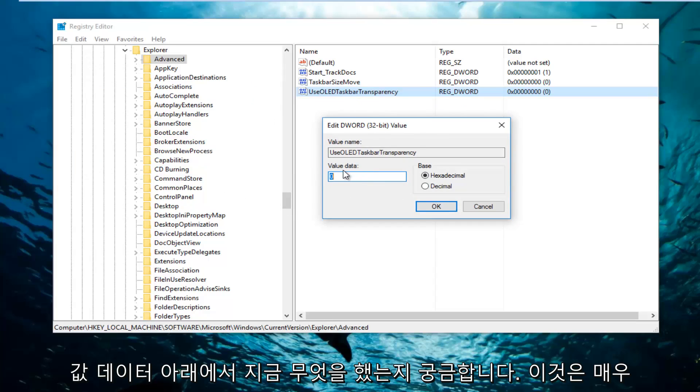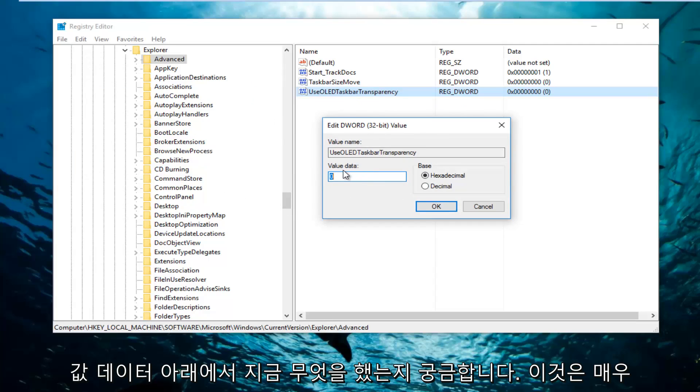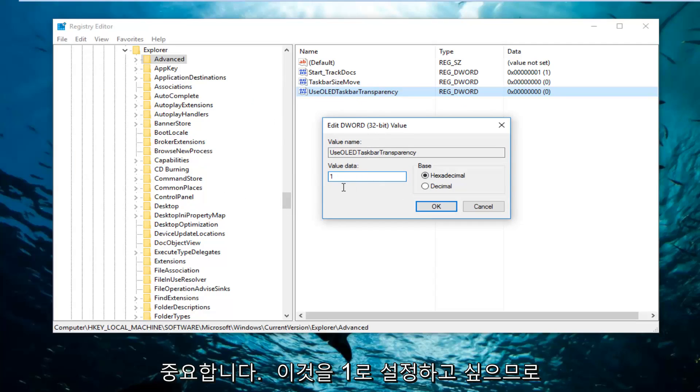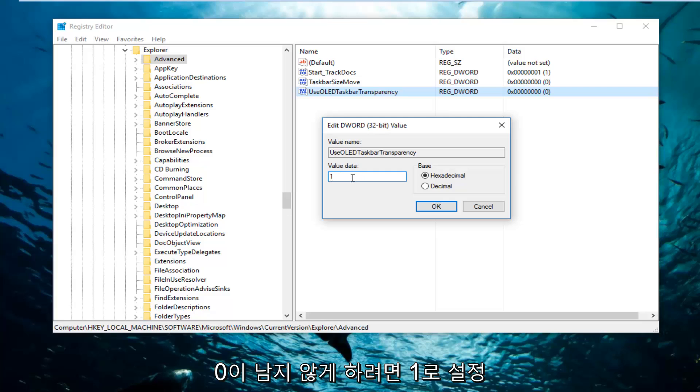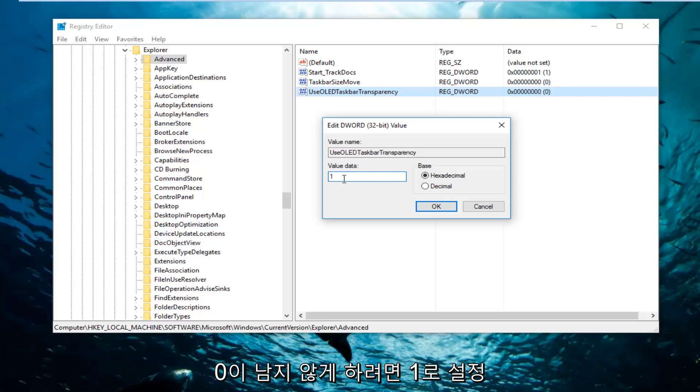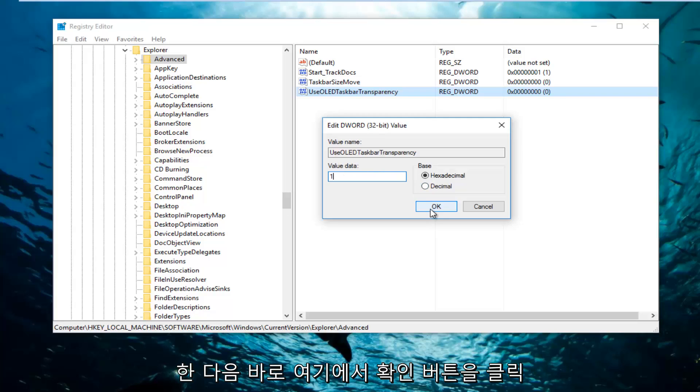So now underneath value data, this is very important, you want to set this to one. So just type the number one in here. You don't want any zero left, so just set it to one. And then click on the OK button right here.